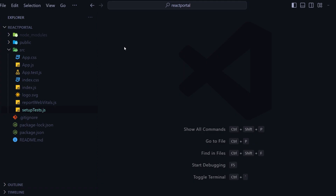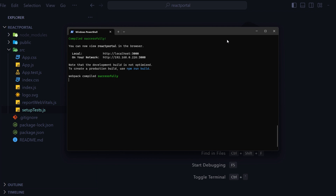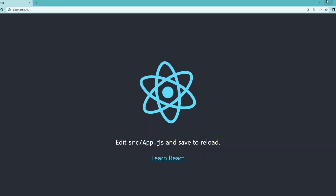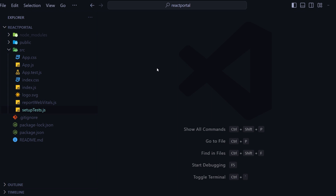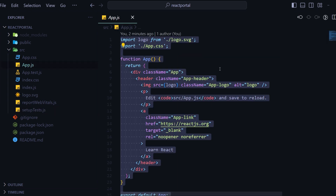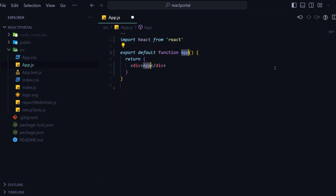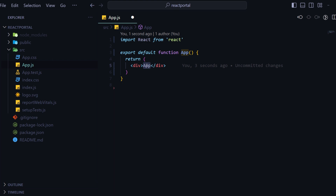Now I will show you how to use React Portal in a React project. Here I have already created a React project using Create React App which is running on port 3000. I will first go to the App.js file, delete everything, and type rfc which will create one snippet for a React functional component. Here I will render a button element and a Modal component.